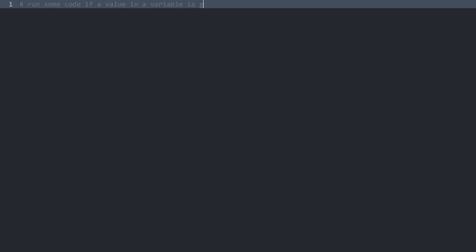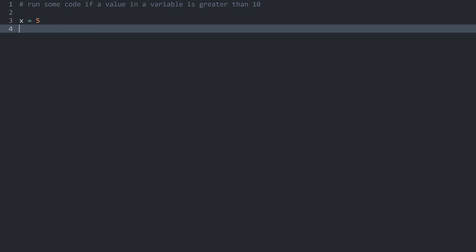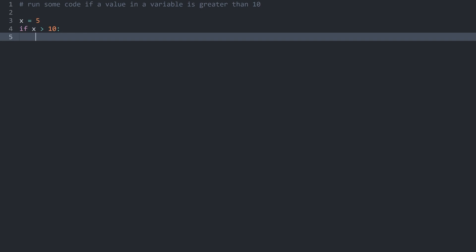For example, we could run some code if a value in a variable is greater than 10. For that, let me first create a variable. Let me call it x and start with 5. Now I want to run some code only if this value is greater than 10. For that I would need the word if and then the condition I want to check, which in my case is x is greater than 10. After that I need a colon, and Sublime is very intelligent and already creates one level of indentation.